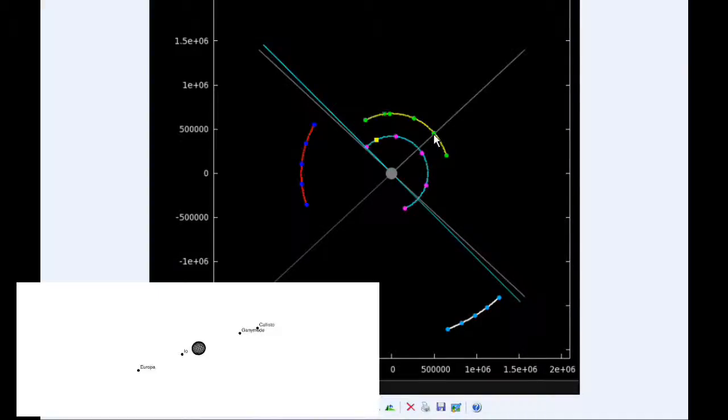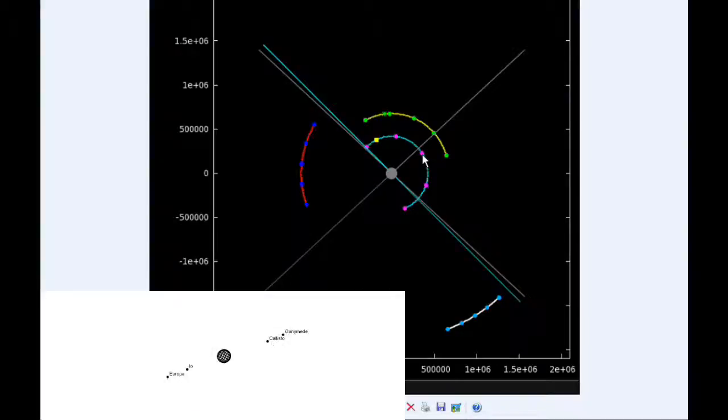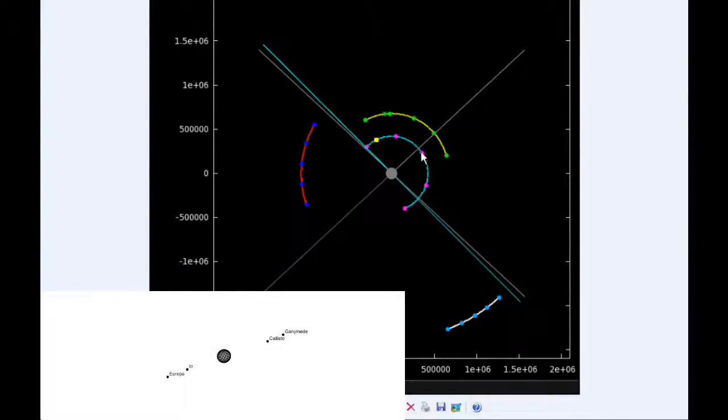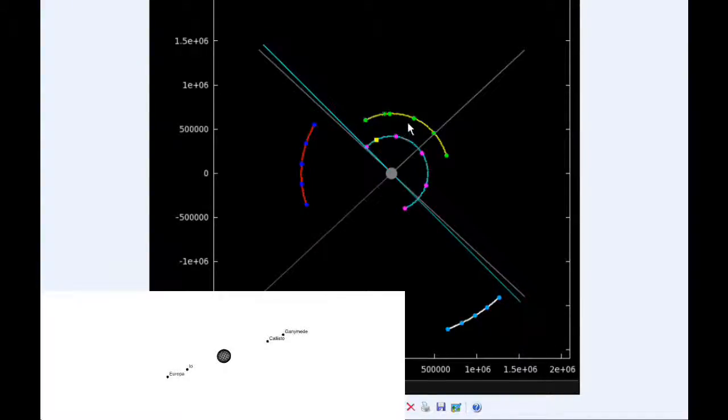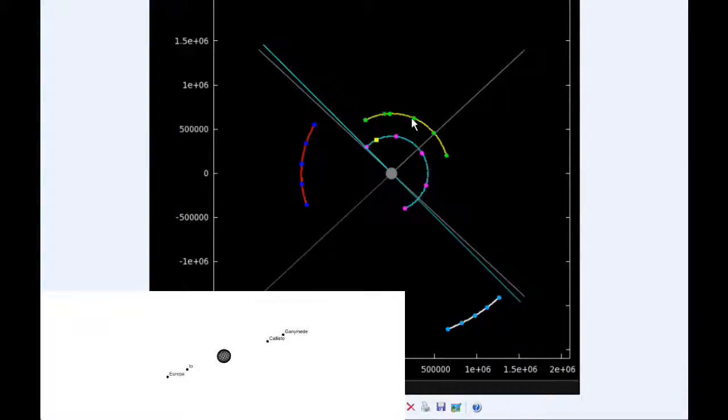At 12 hours UTC, Io is near its eastern elongation and will be moving into quadrant two heading west. Europa is now firmly in quadrant two heading west.